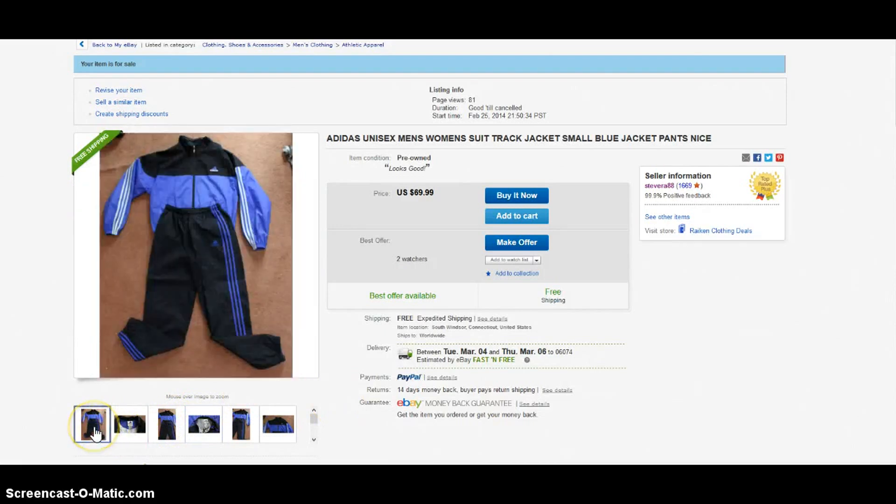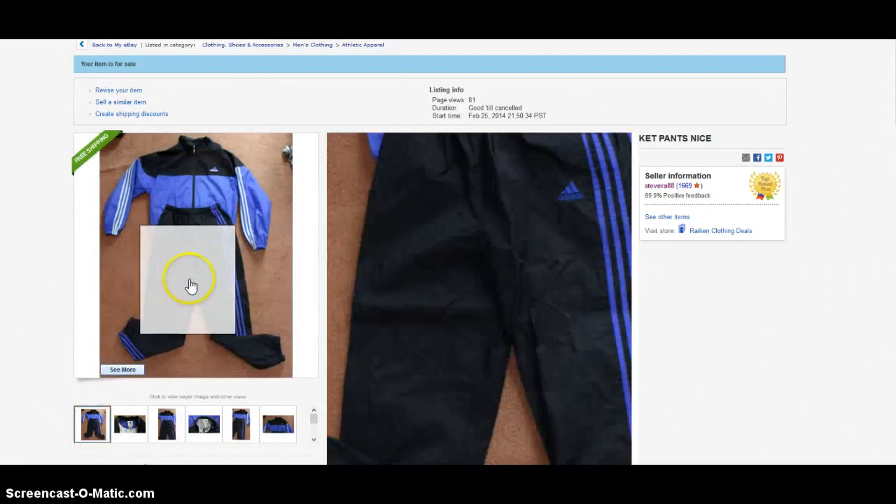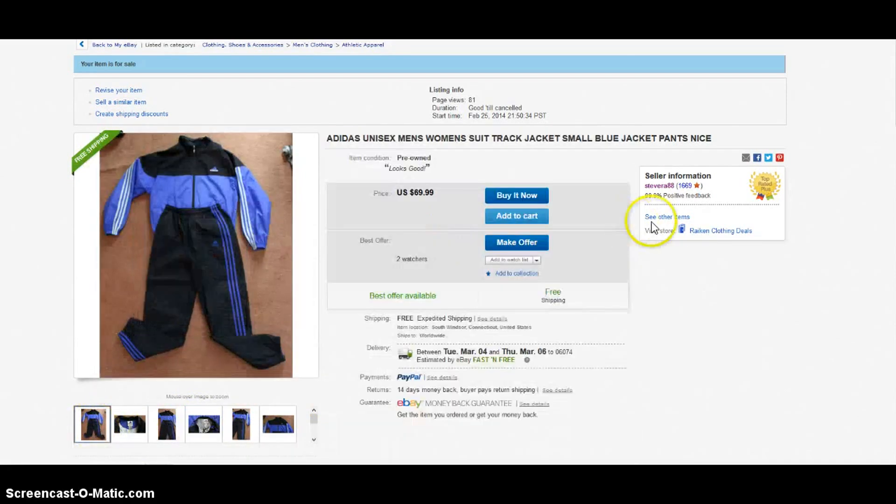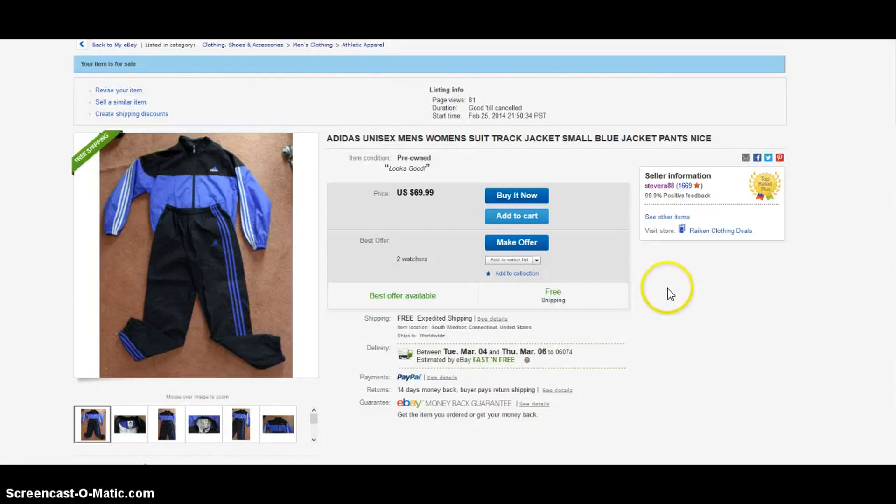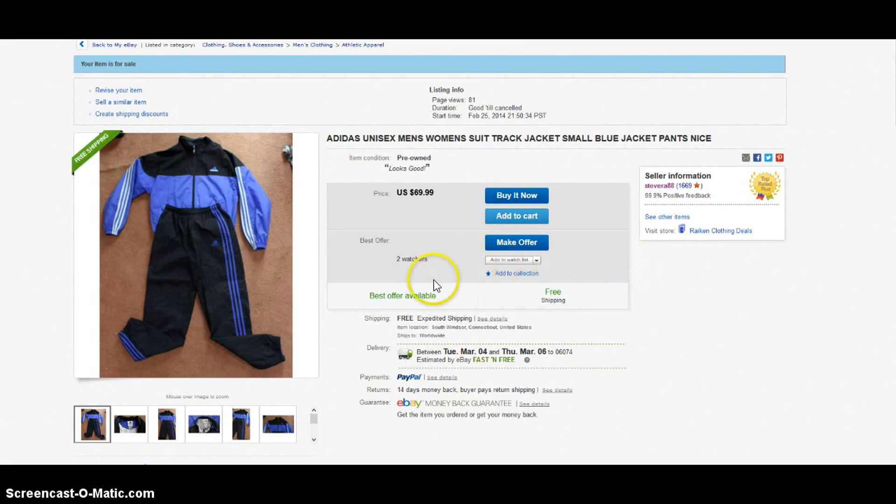These things seem to do pretty well. Marked it at $69.99, probably a little too high, but getting a ton of views on it - 81 views already. It's only been up for like a few days, and it's already got two watchers. Very interesting, intrigued to see what happens with that. Best offer option is included.